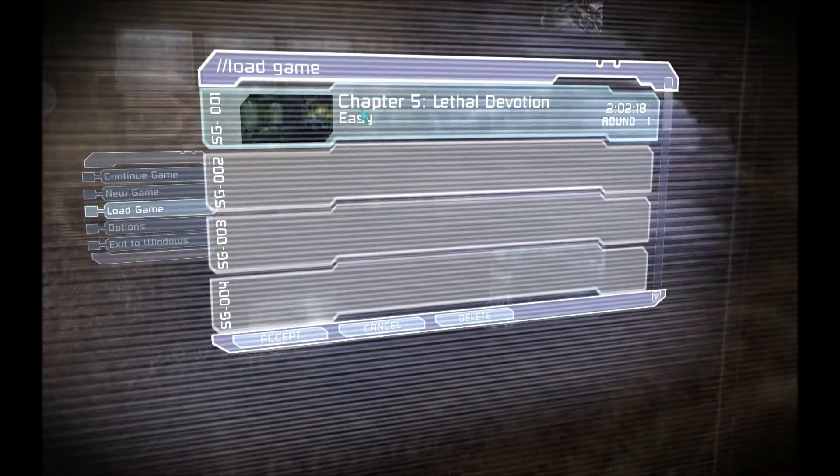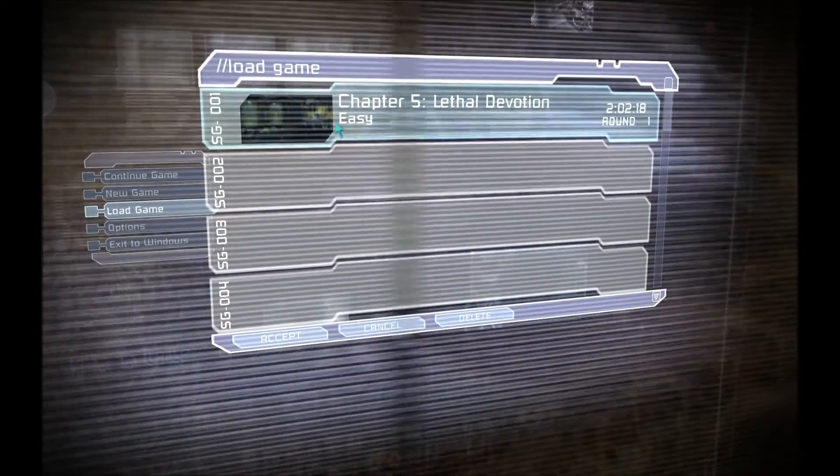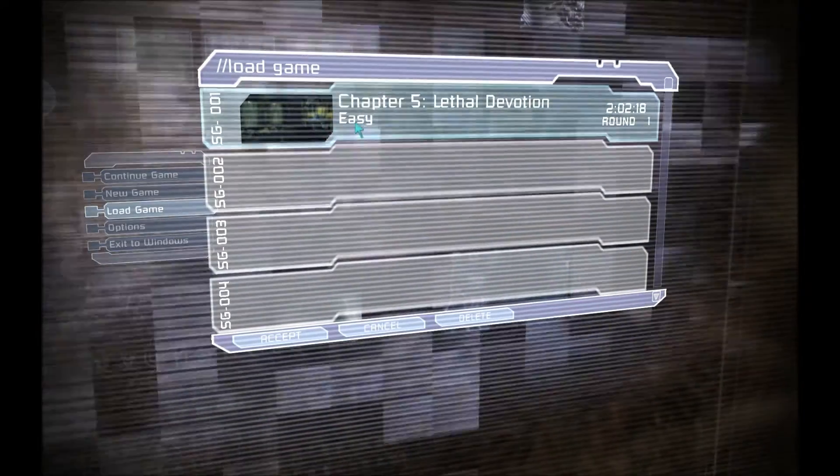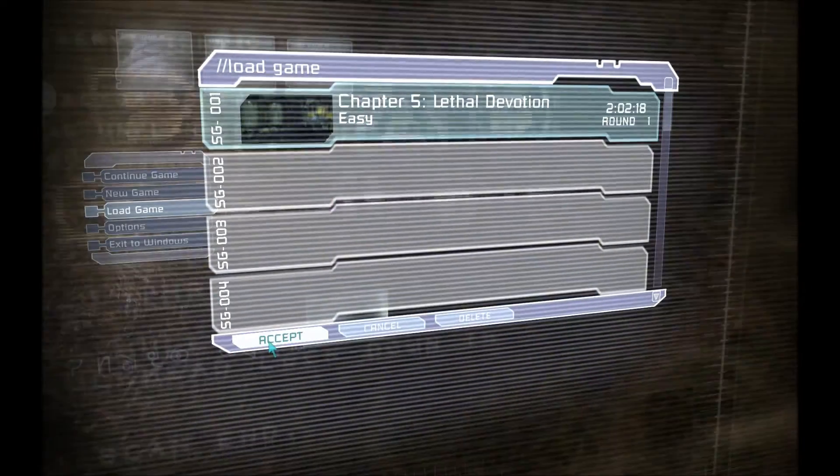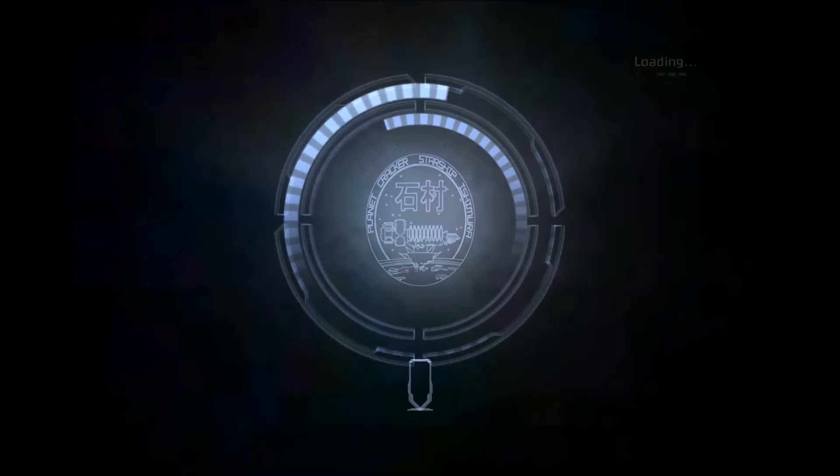So as you can see at the top here I'm in Chapter 5 and the difficulty is set to Easy. So let's load this save up.